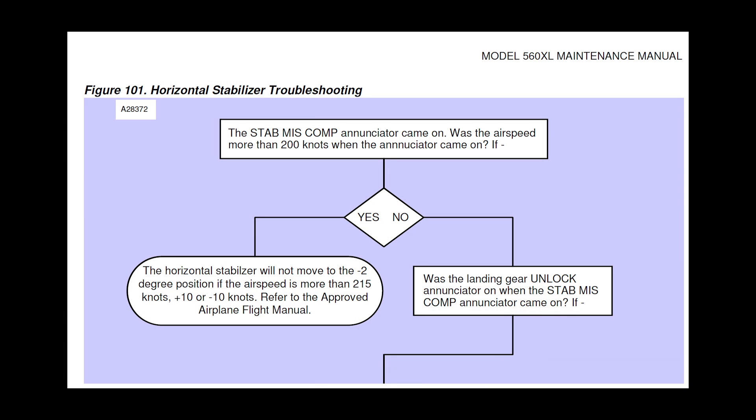In the maintenance manual, under the two-position horizontal stabilizer system troubleshooting section, it states, if the airspeed is more than 215 knots plus or minus 10 knots, the stabilizer will not move. The STAB miscompare ICAST message was a cause of overspeed and is recommended to refer to the approved airplane flight manual.